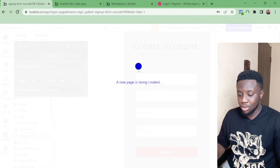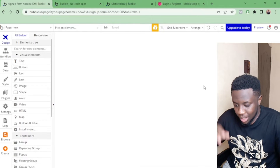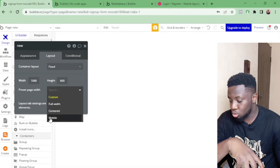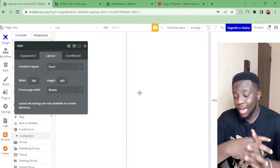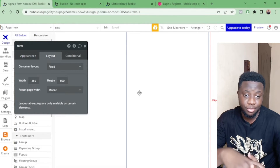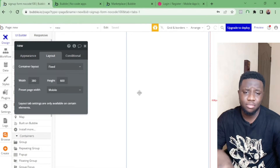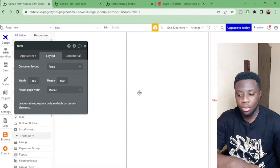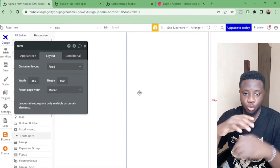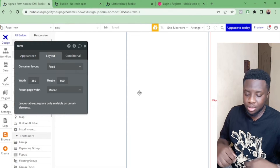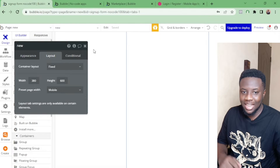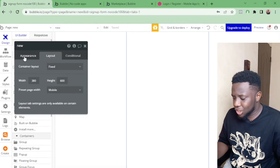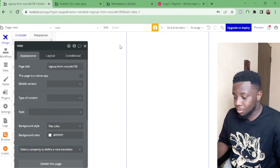When you have a new page, it looks like a white blank screen and sometimes you don't know what to do with it. The first thing I do is switch to mobile view, because I personally build for mobile first. Over 90% of my users are always accessing my sites from mobile. Once you're in mobile view, you can change the background color.